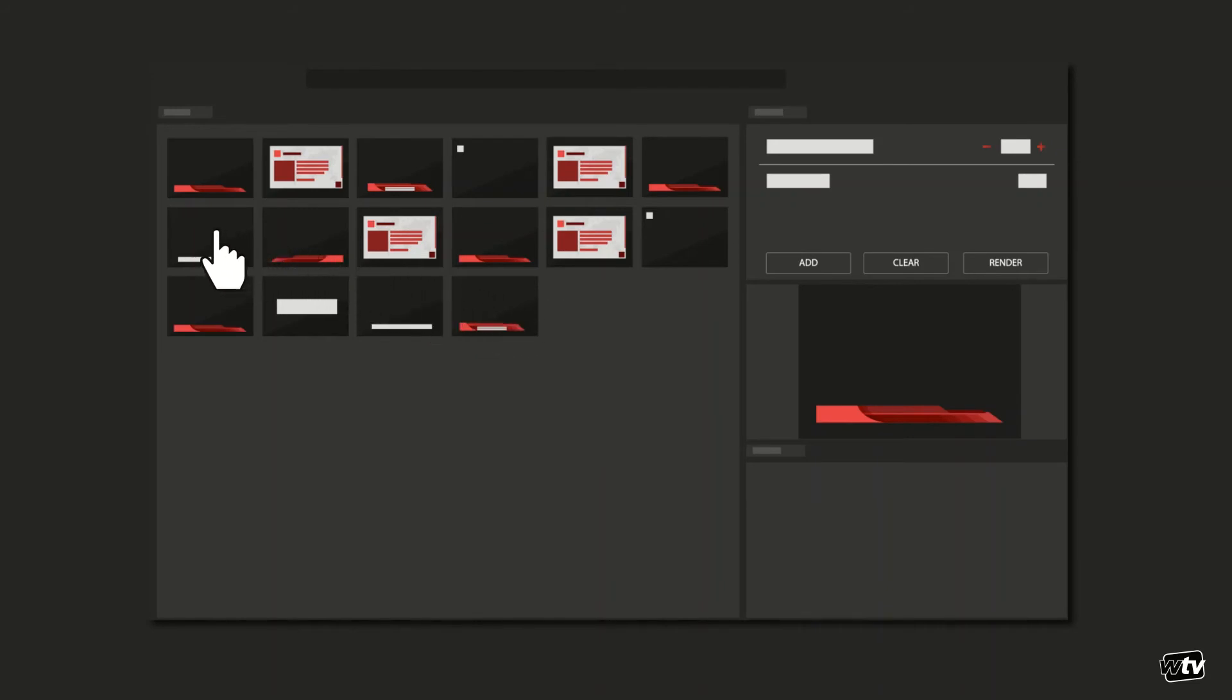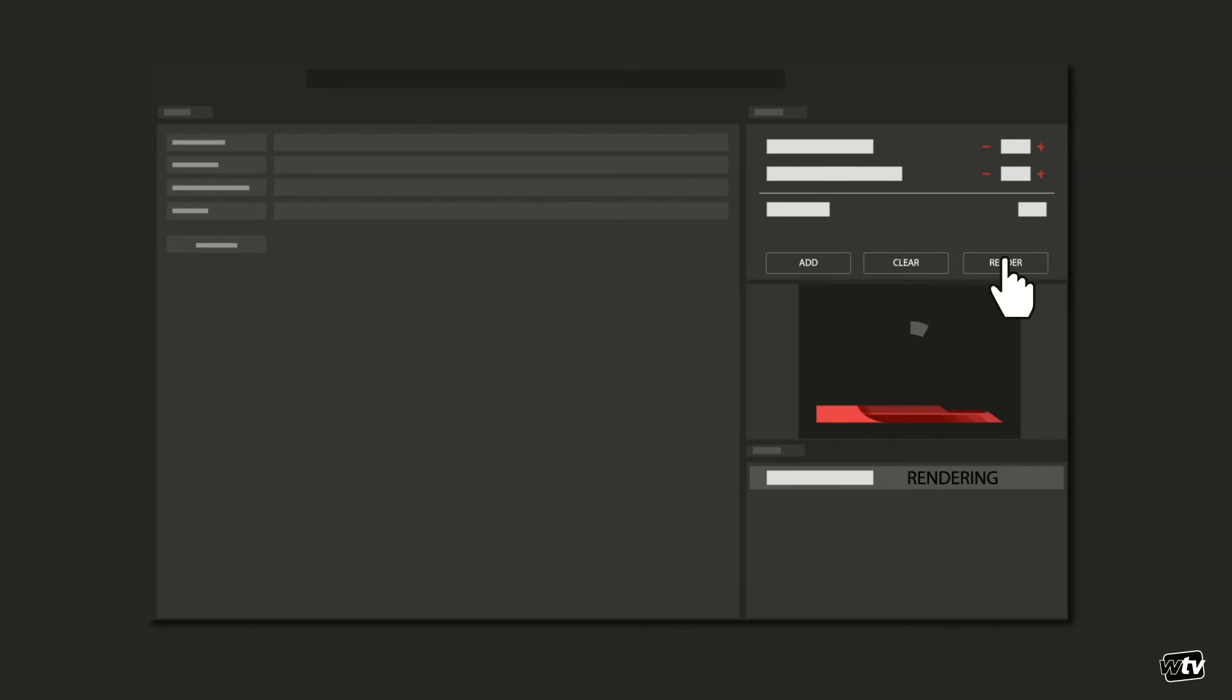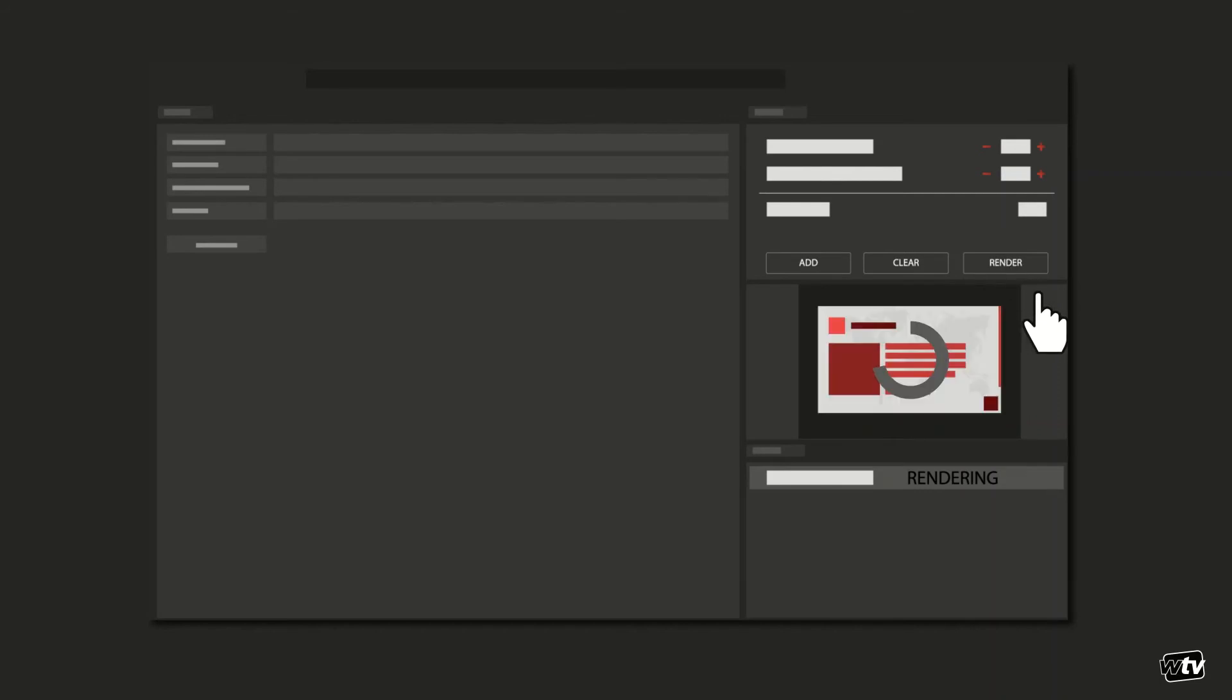I'll add a new lower third to the job list on the right and adjust its timing. When I push Render, I add my rendering job request to the preview server's queue. As soon as it is executed, I receive a transparent video animation with both graphics transitioning smoothly.